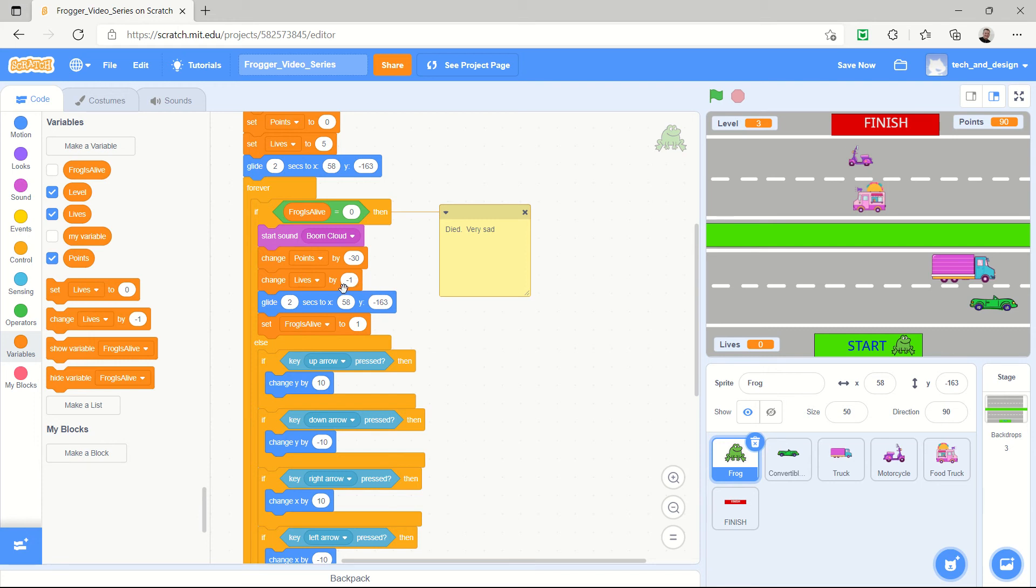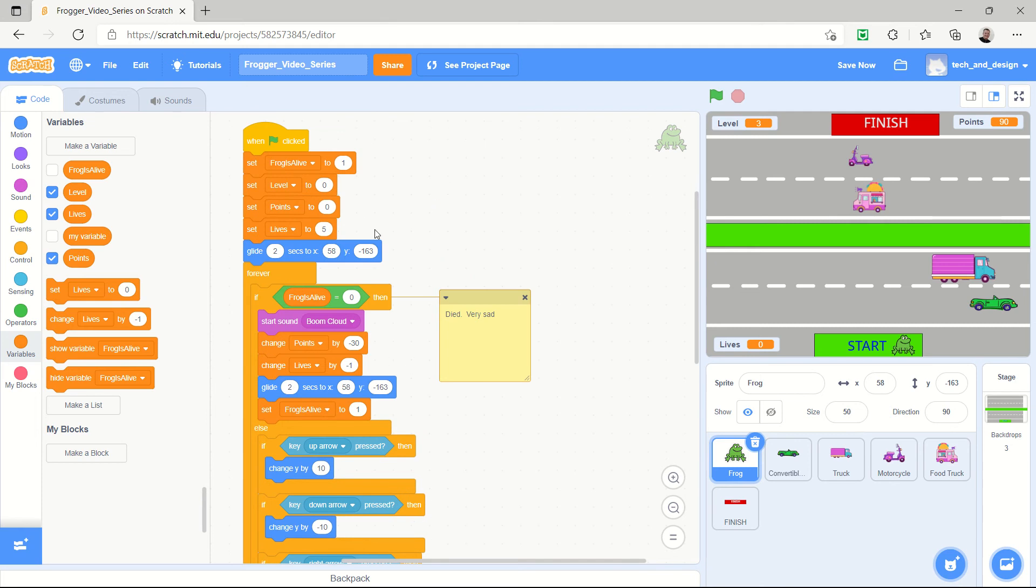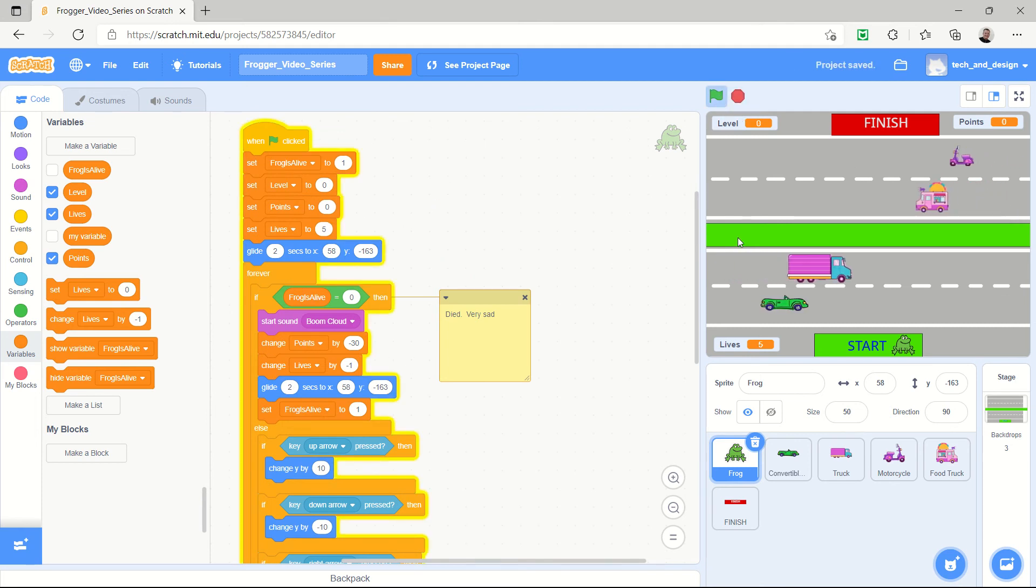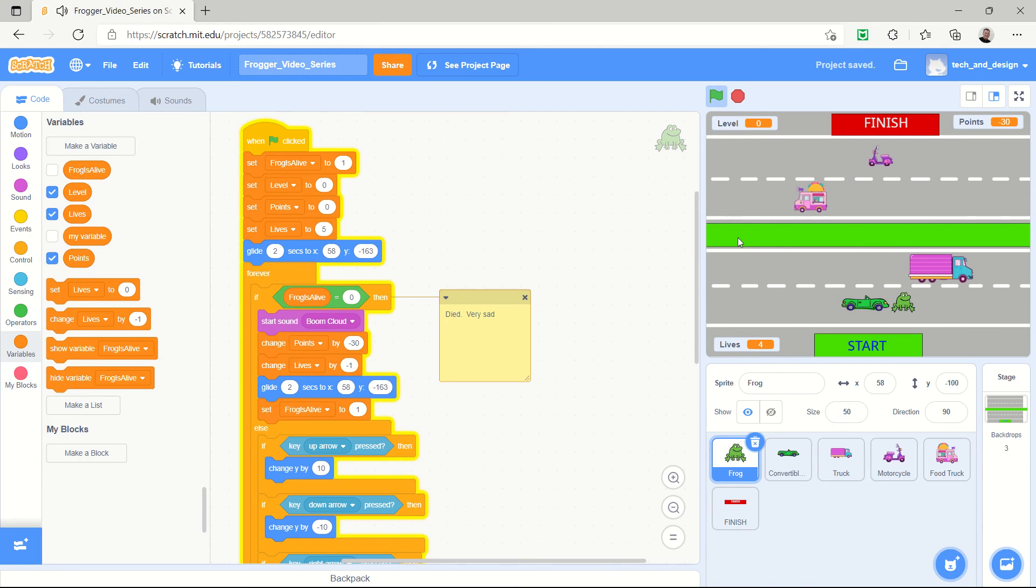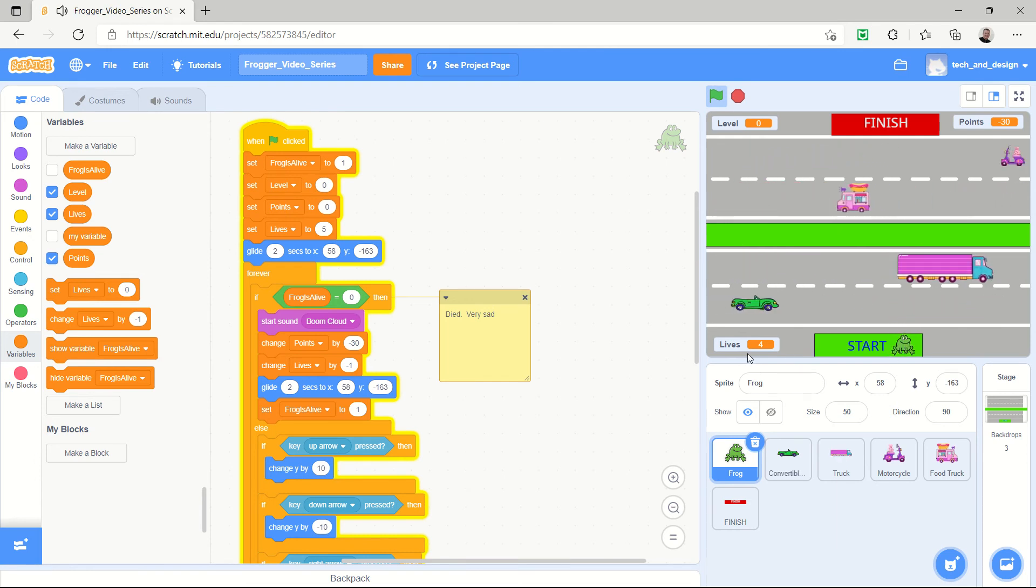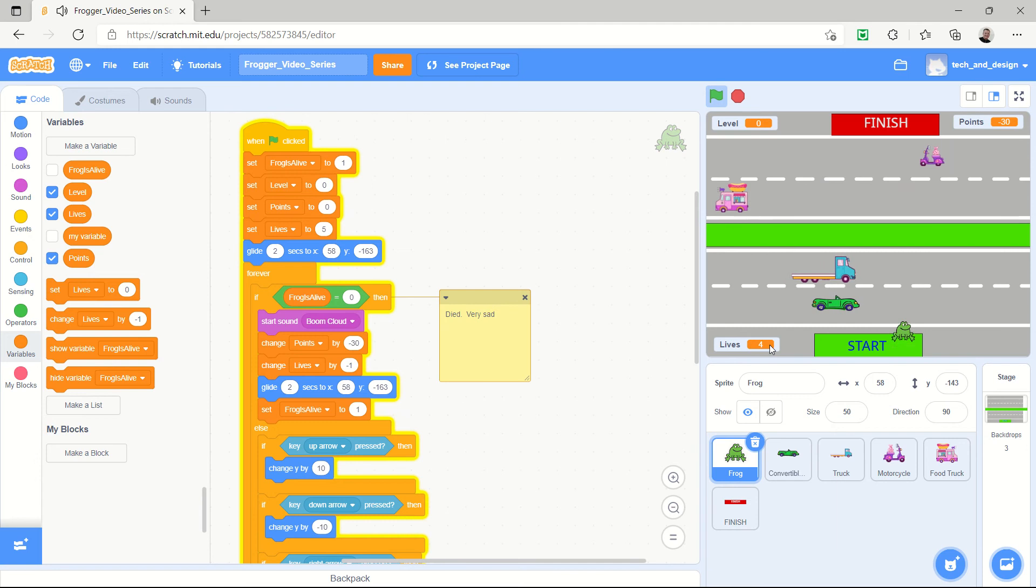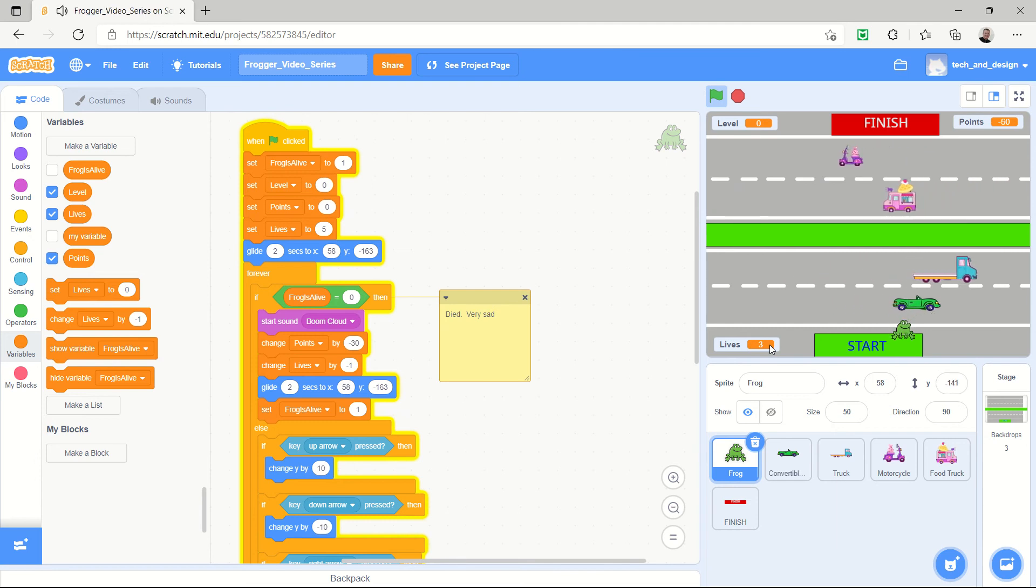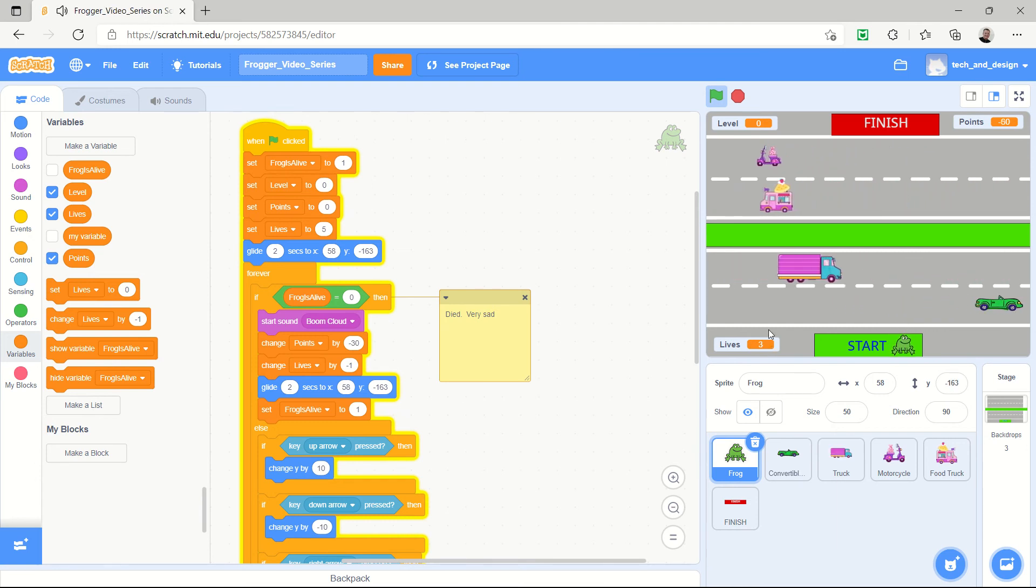And so I'm going to start the game and you can see I've got five lives and I move up here, and as soon as I touch the vehicle I got the sound effect and my lives are down to four. And I'll just do one more quick test. Yep, it worked and I'm down to three.